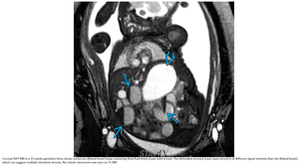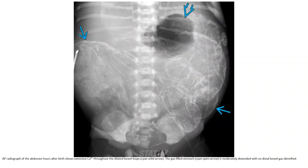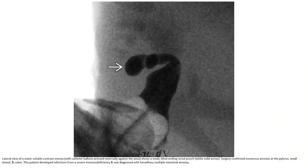This is an SSFP MRI in a 33-week gestation fetus, showing numerous dilated bowel loops containing fluid-fluid levels. The distended stomach is often a different signal intensity than the dilated bowel, which can suggest multiple intestinal atresias. No colonic content is seen on T1. A radiograph shows extensive calcifications throughout the distal bowel loops; the gas-filled stomach is moderately distended with no distal bowel gas identified.